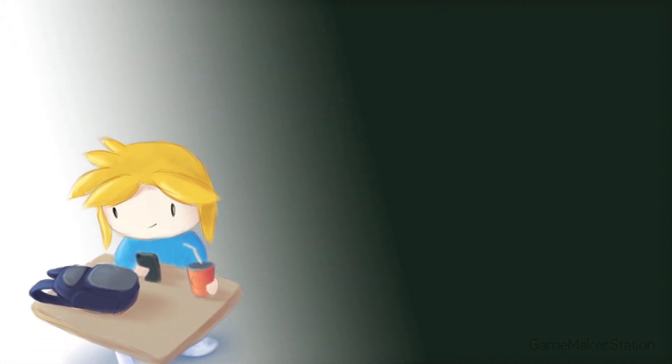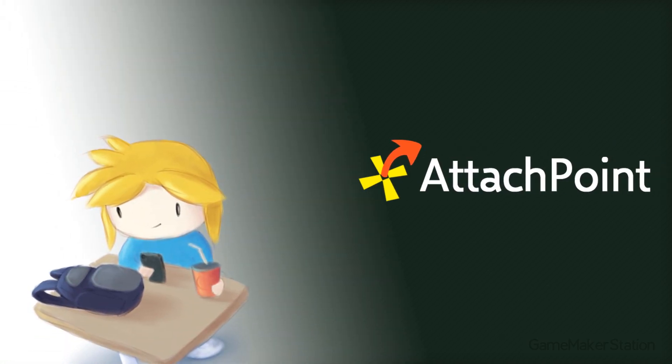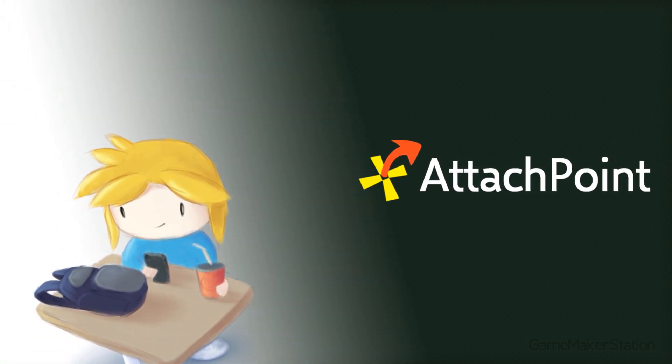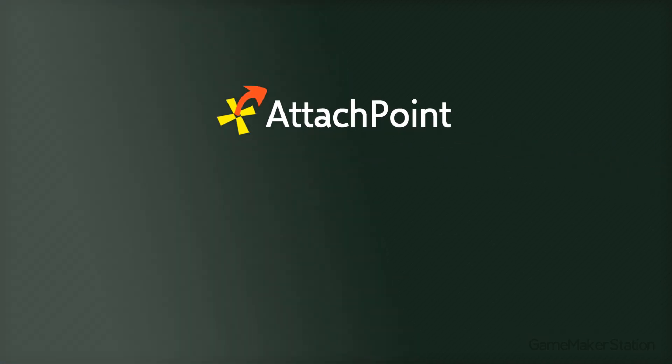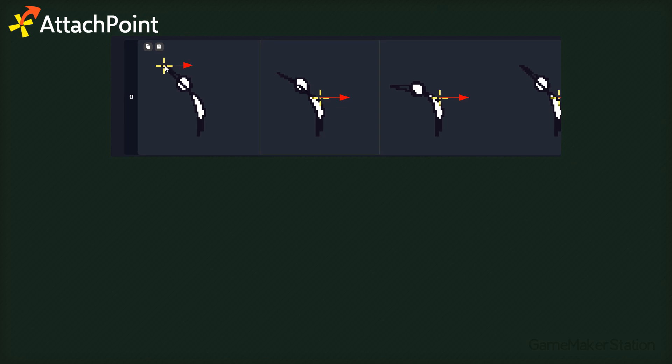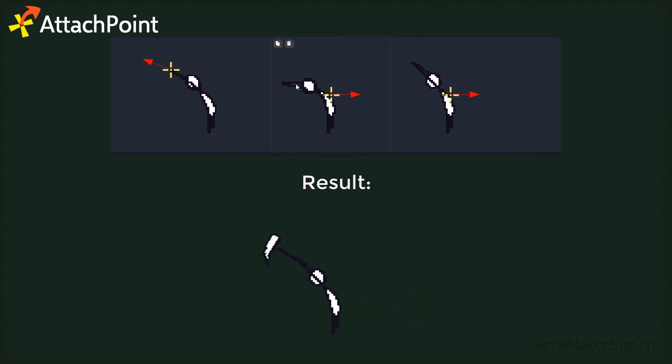Hey there, this is a tutorial for my attach point tool. Using that tool, you can create attach points on the frames of your sprites and then attach an object there.